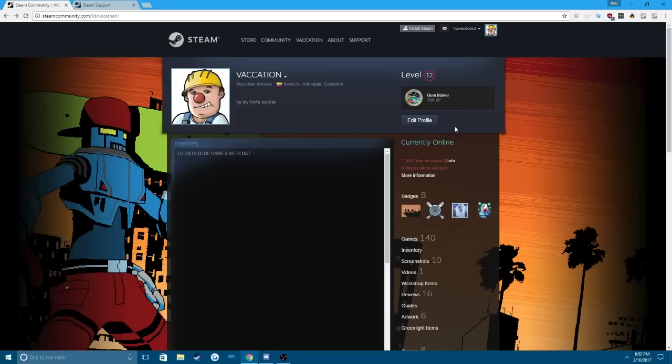So here's how I'm going to remove this VAC ban. It's really easy guys, anyone can do it. I was phone number sharing, and I got banned on this account too. So I was like, ah shit dude, my knife's gone. But I actually found out a way to remove my ban.